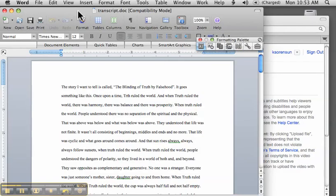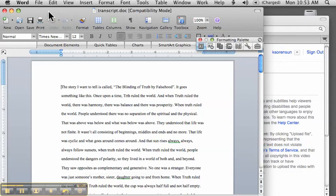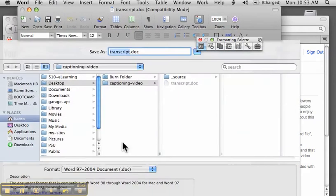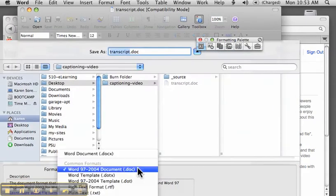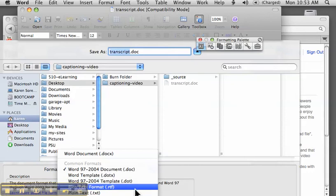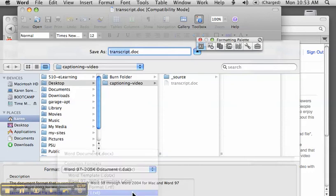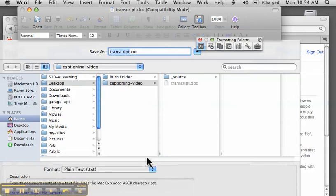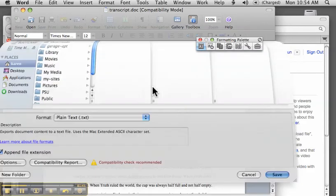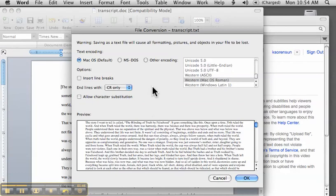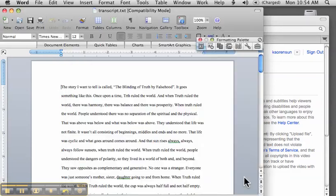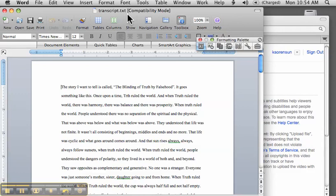And what I need to do is I need to save this Word document as a plain text document in order to upload it to YouTube. So I just save as plain text, save it in my folder for my project, take the default text encoding. OK. Now I've got the transcript.txt file.